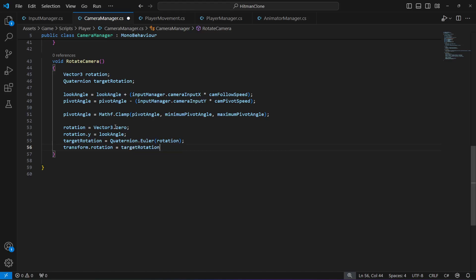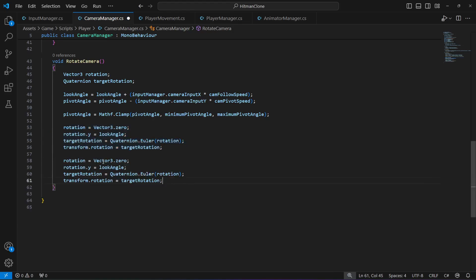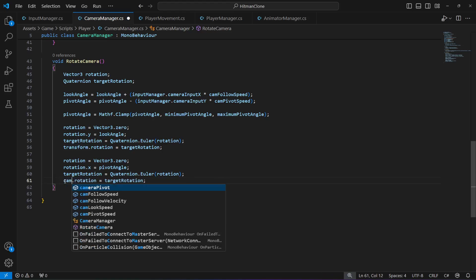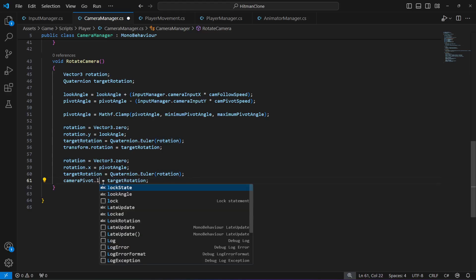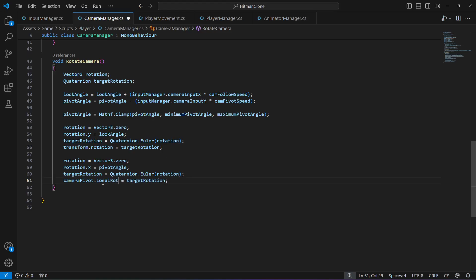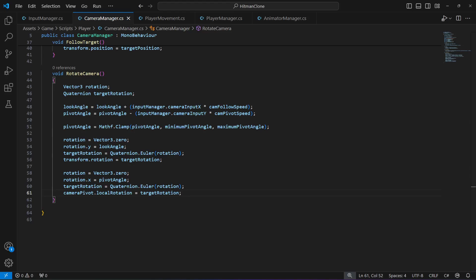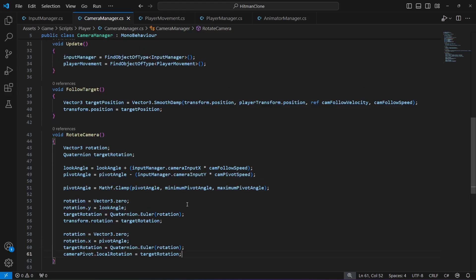Set transform.rotation equal to target rotation to apply horizontal rotation. For vertical rotation, copy that rotation block and set rotation.x equal to pivot angle, set target rotation using Quaternion.Euler again, then set camera pivot dot local rotation equal to target rotation. That completes the rotate camera method.